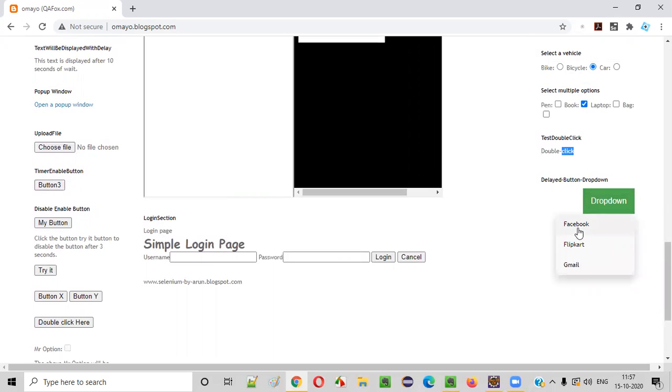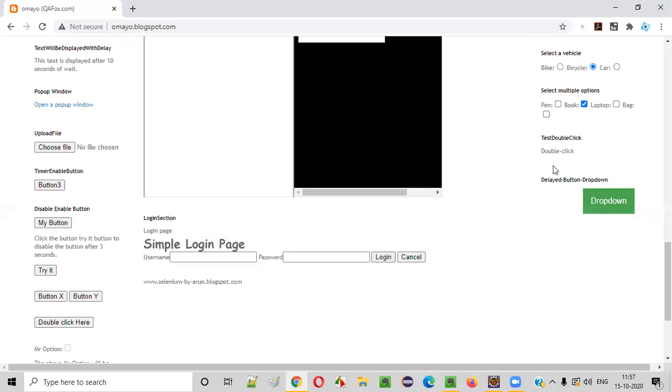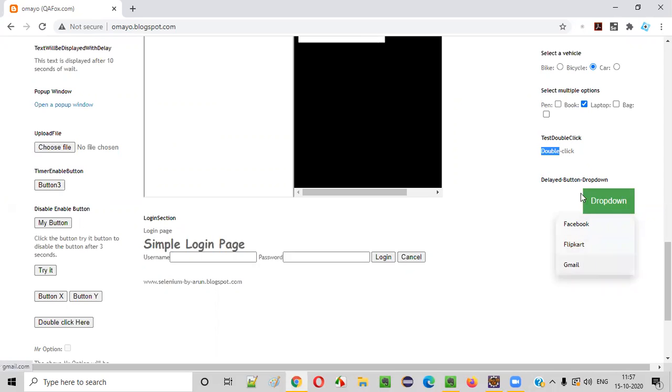When I double clicked, this dropdown options came like Facebook, Flipkart and Gmail. What will happen if I single click here? Instead of double clicking, if I single click on this double click link, you see I'm not getting any options. I'll get the options only when I double click here. When I double click here, then only these options are coming.